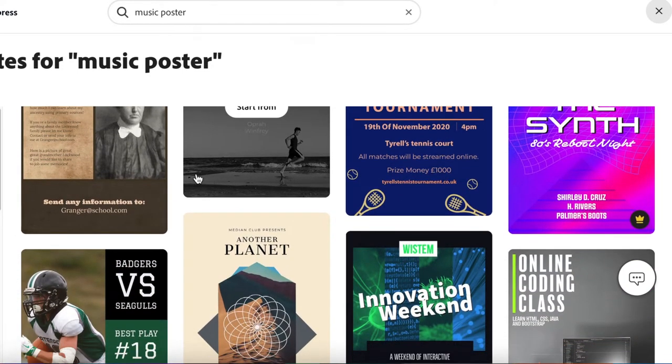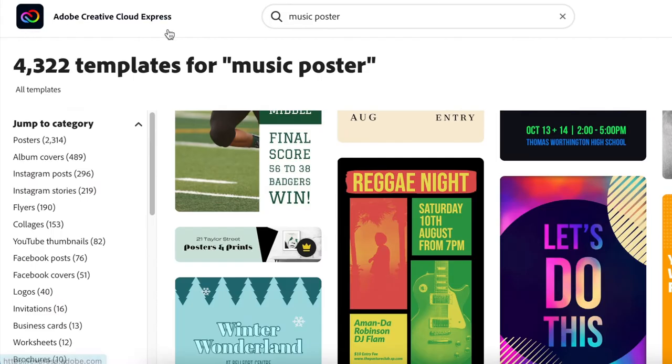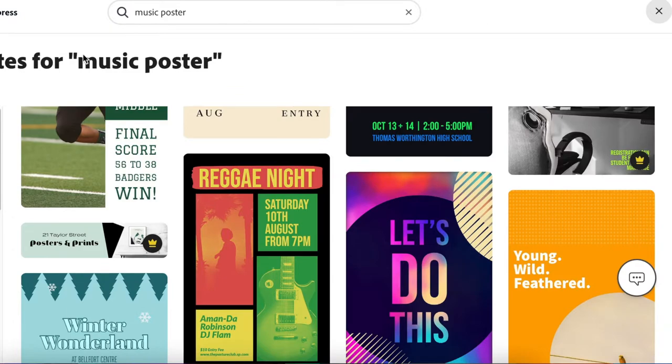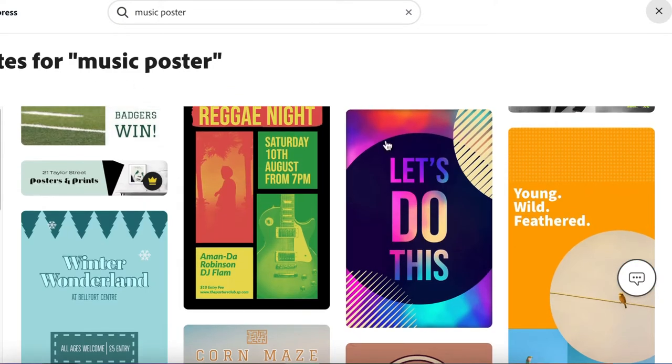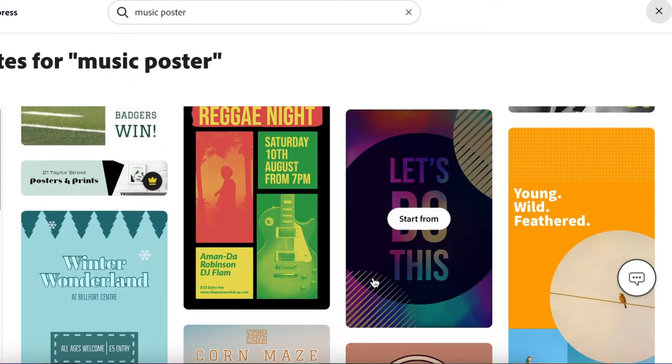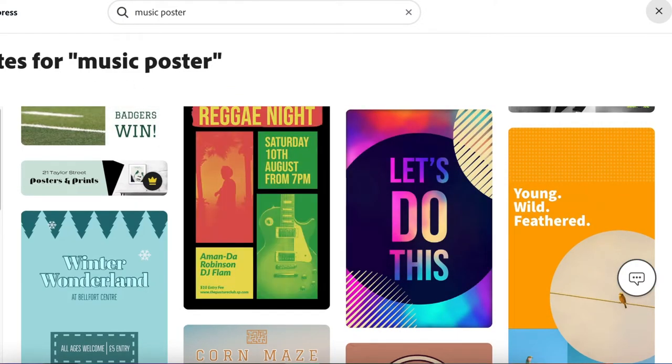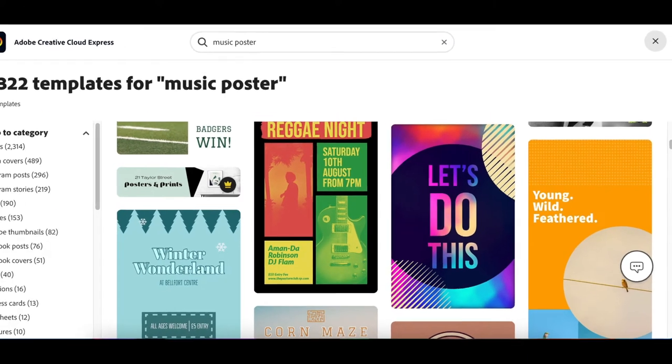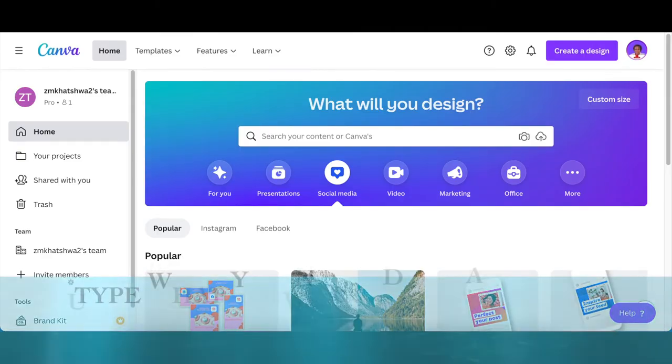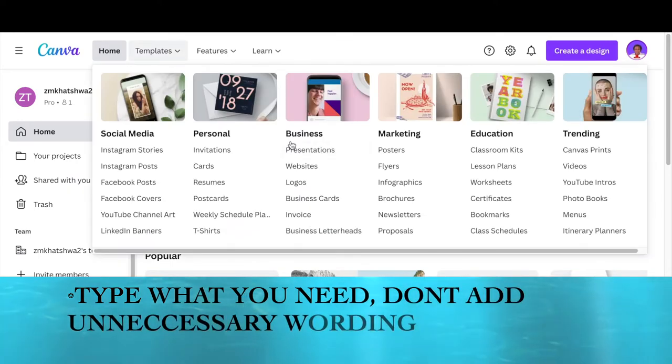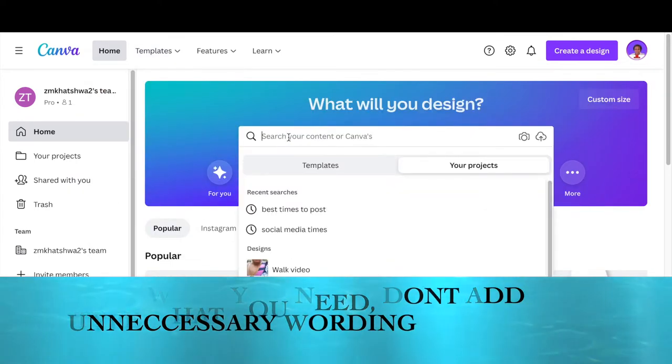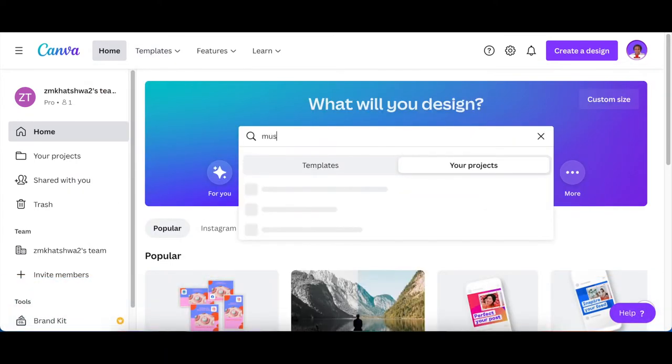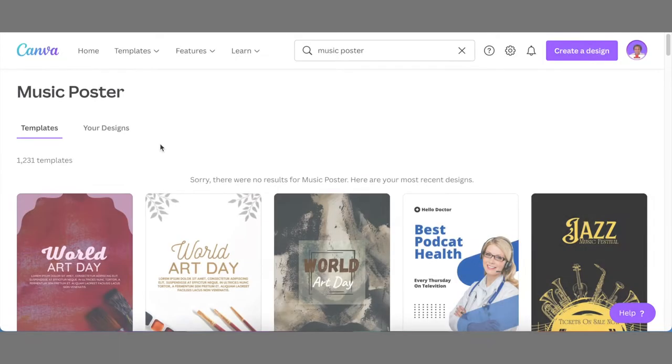On Adobe CC there are 4,300 templates linked to music poster, so you could scroll, click, and start tweaking. We're not going to be designing from Adobe; I just wanted to show you how to search. Again, use the Google principle when searching for these tools. So I'm going to look for music poster on Canva and see how many templates are available.